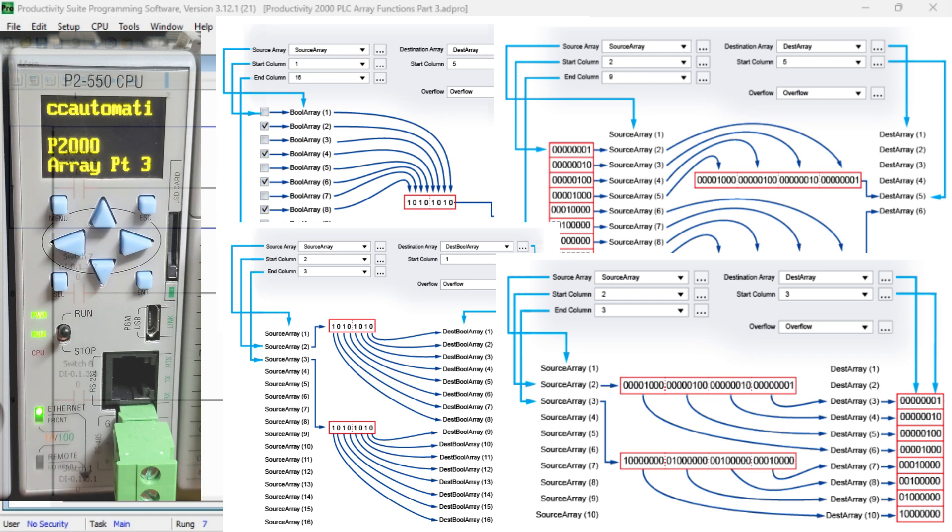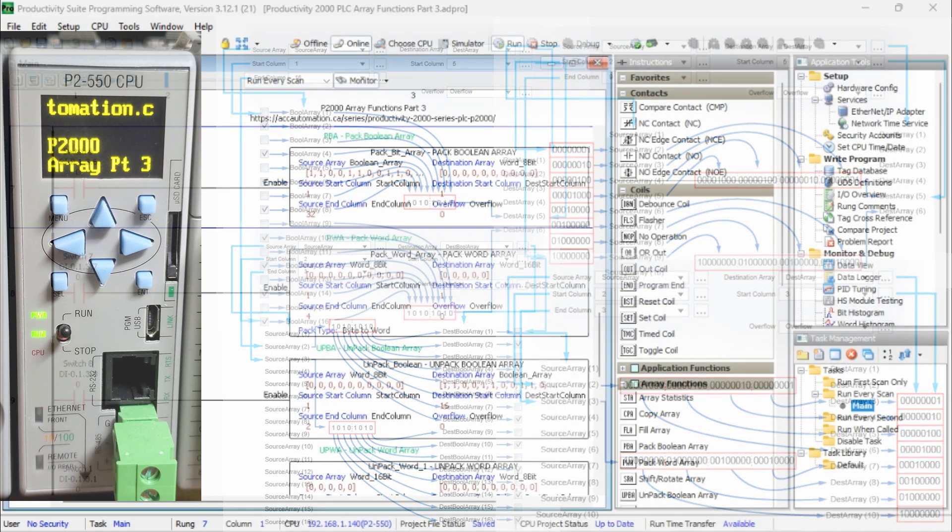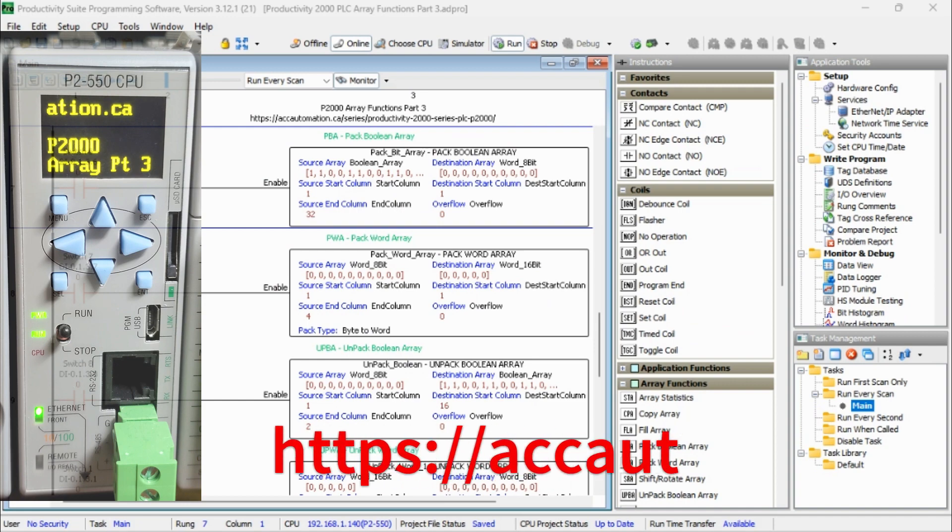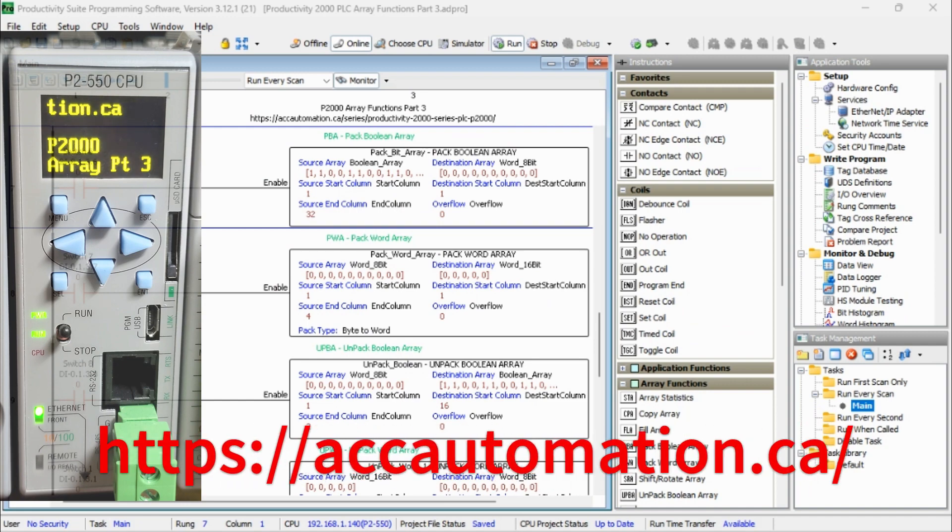Let's start with a final look at our Productivity 2000 series PLC Arrays. Detailed information contained in this video can be found at accautomation.ca. A link has been put in the description below.